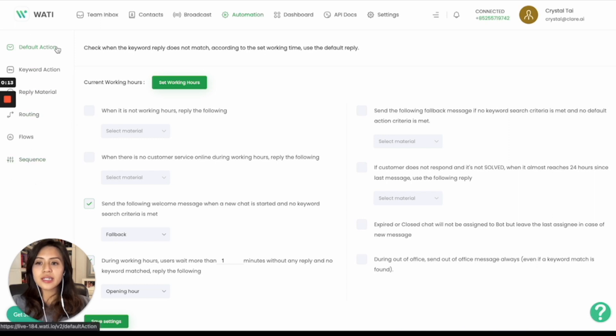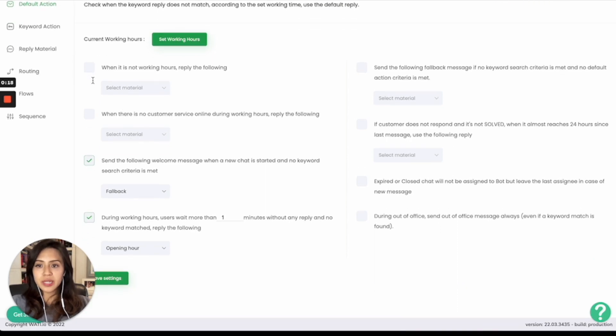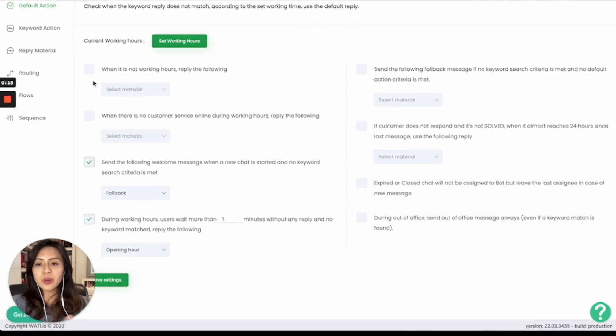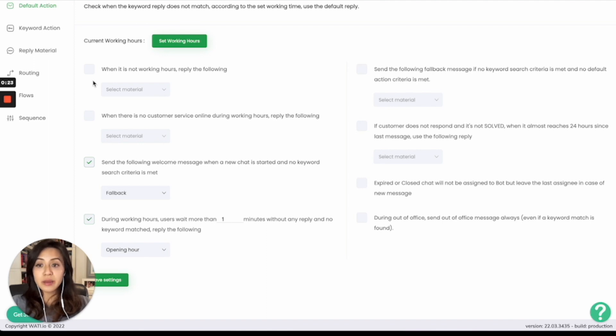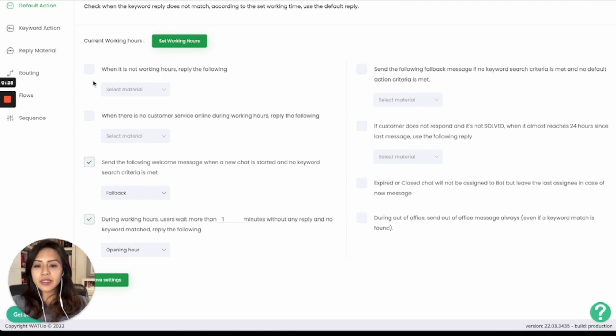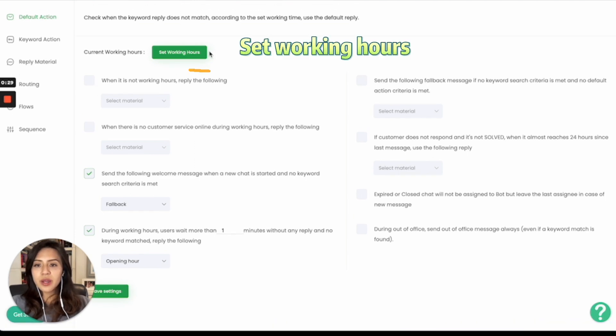So in default action, it is how you trigger the auto-reply. Basically, if you have used email before, you know that you can send an out-of-office message, and whenever someone sends an email to you, there will be an auto-reply saying that you are out of office. Same case here on WhatsApp.